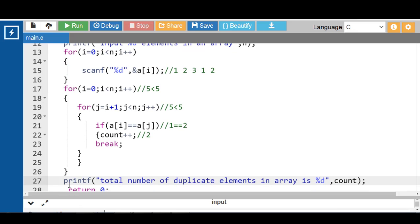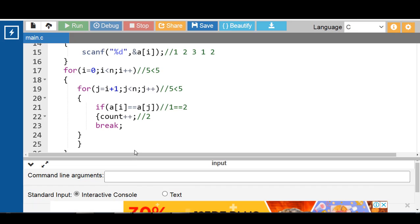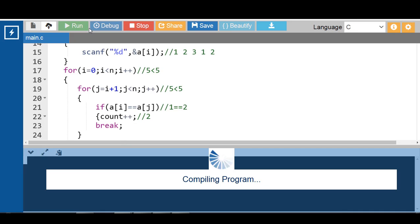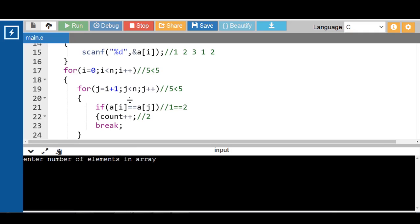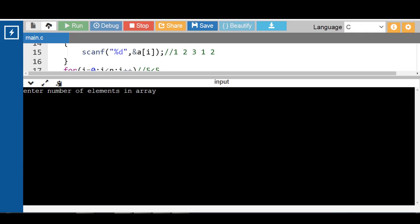Finally, with the printf function, display the message 'total number of duplicate elements in array is %d', and %d displays the value of count. After execution, enter the number of array elements — 5. Then enter the 5 elements of the array. Total number of duplicate elements in the array is 2.